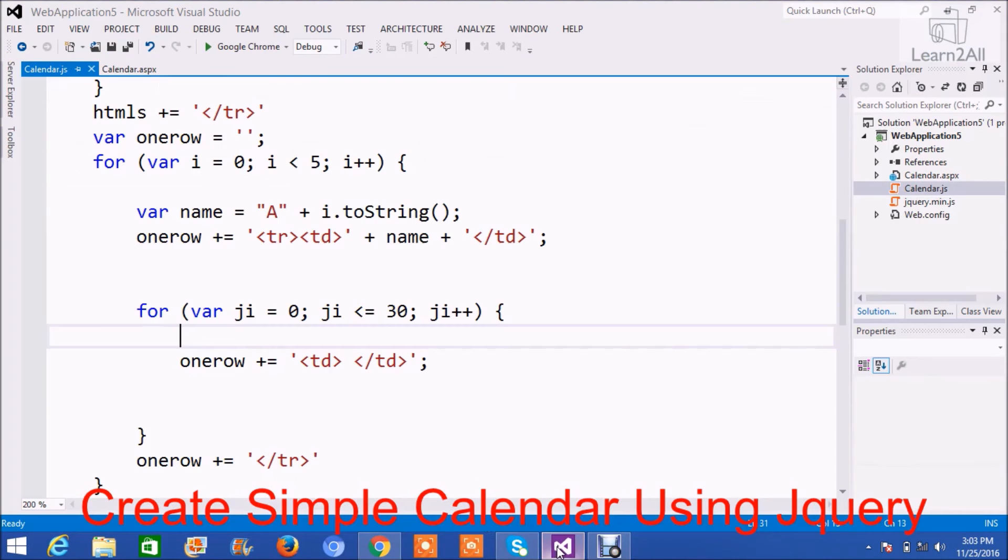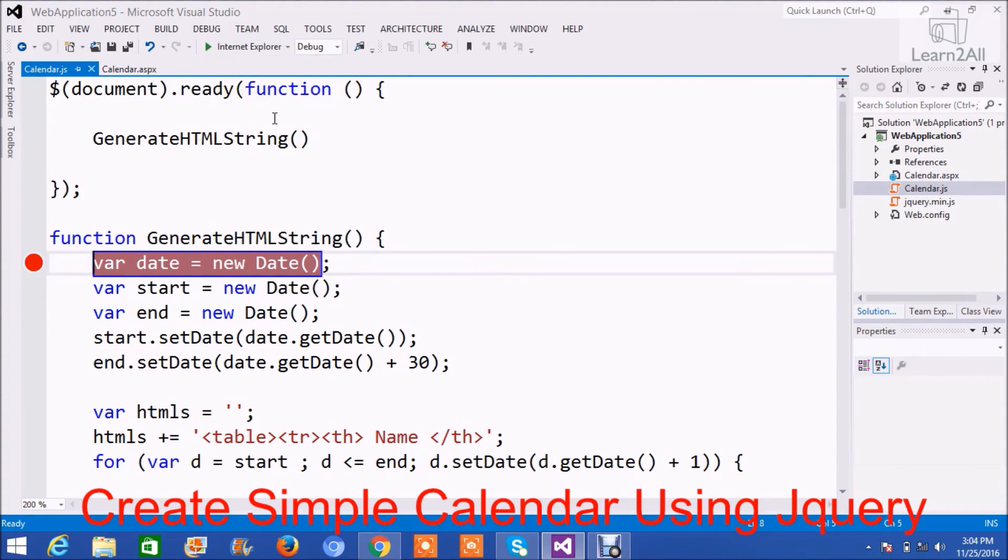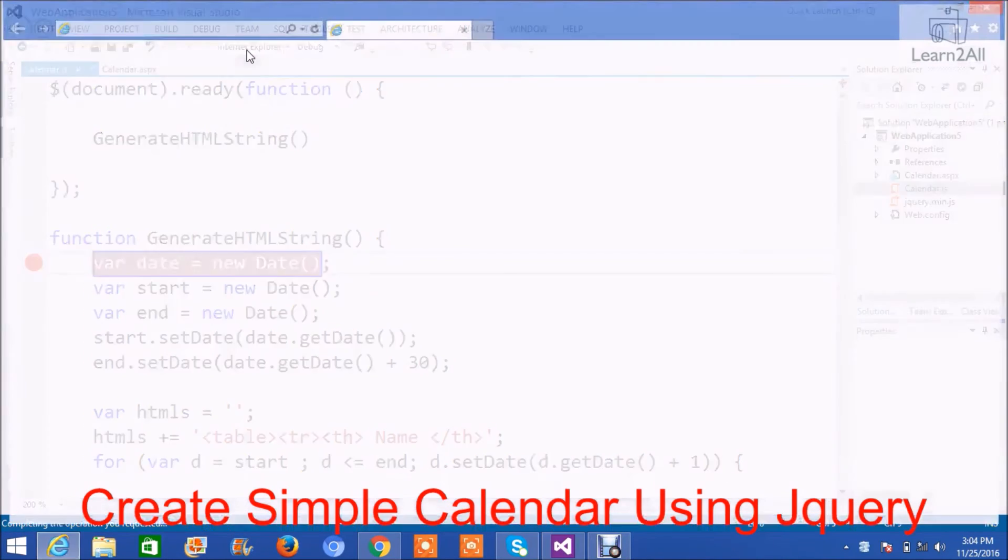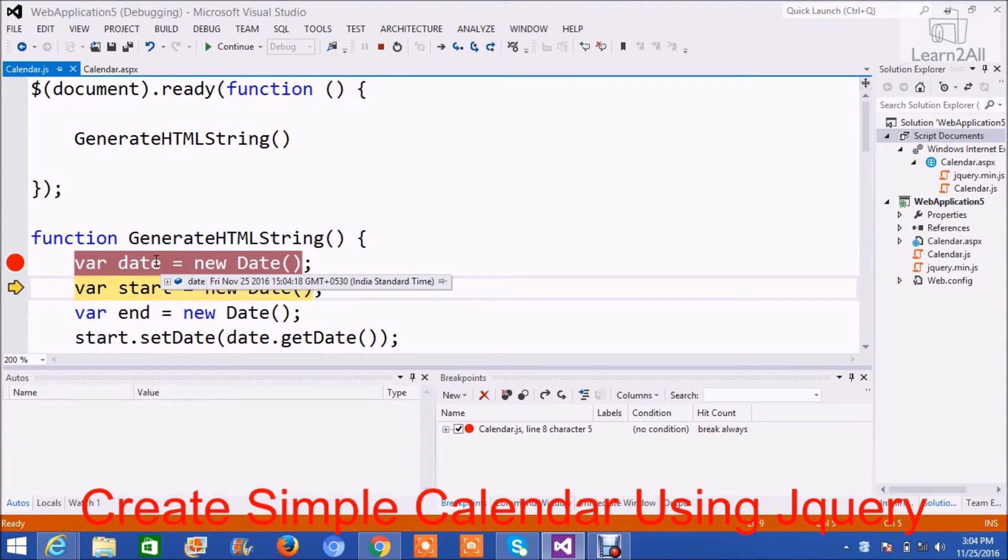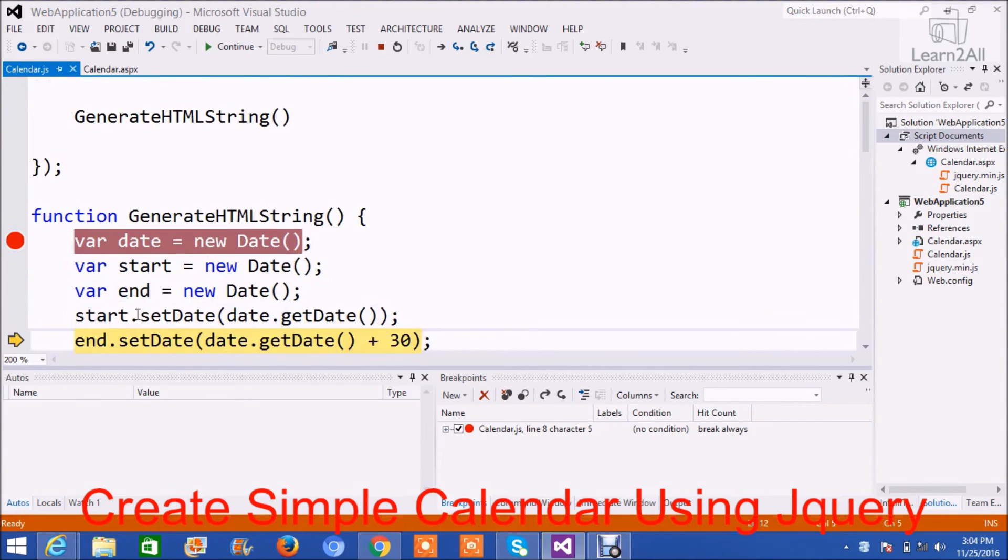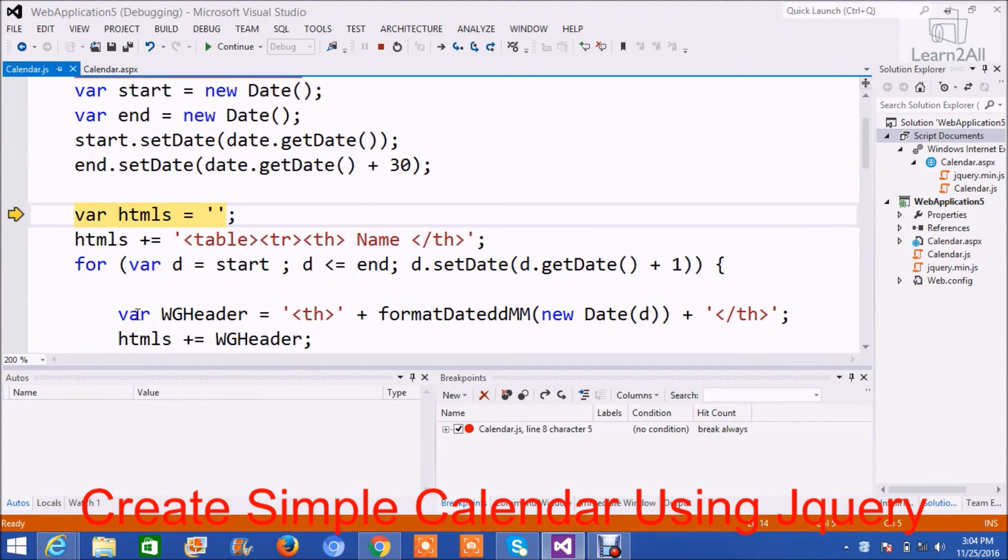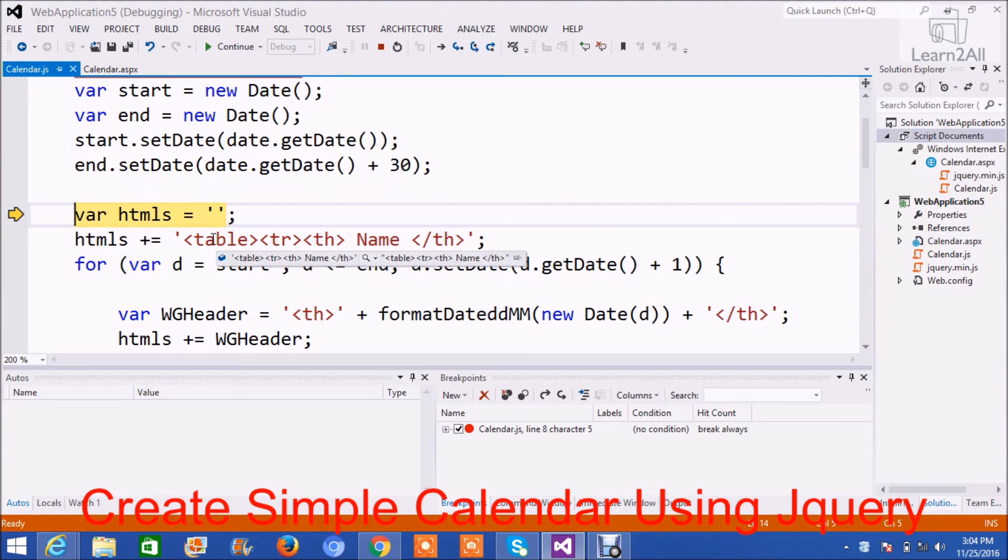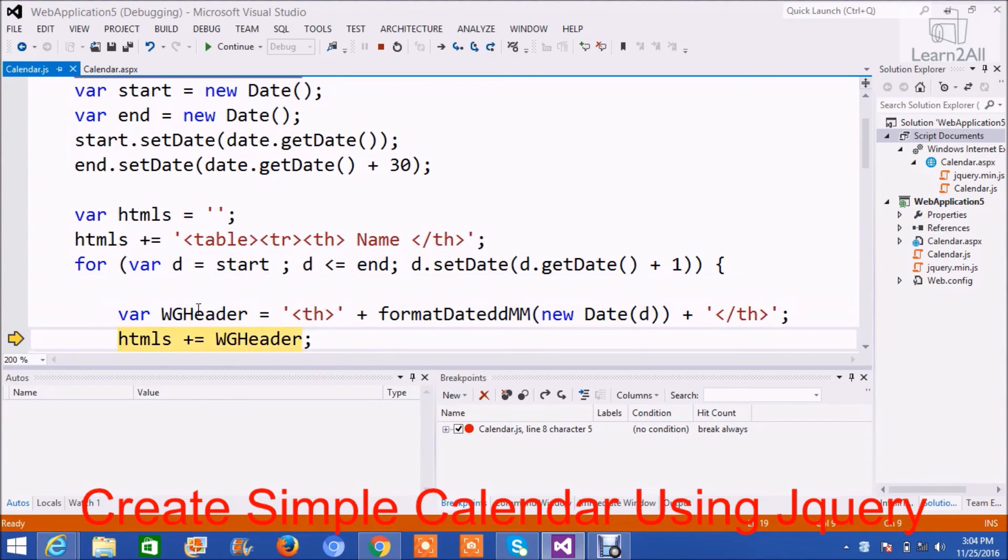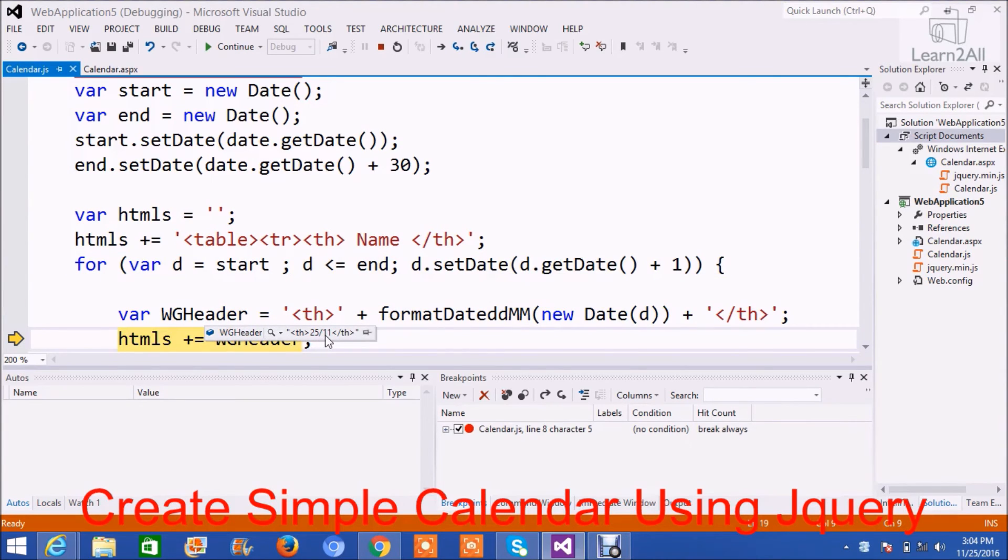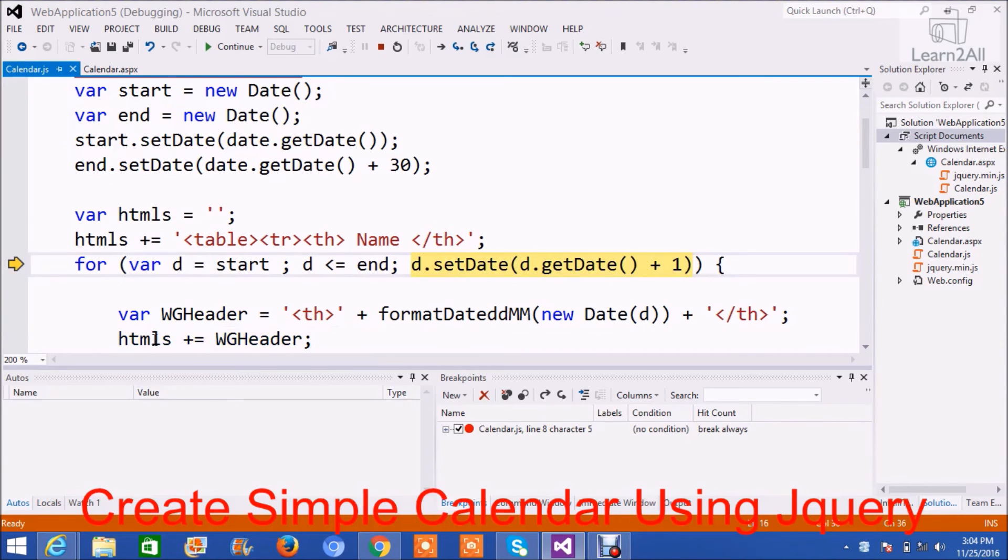Now let's debug the code for better understanding. To debug a jQuery, use IE. You can also debug it in Chrome and Firefox. The date is 25th of November. You can see the date format. Start date. End date. Start date 25th of November, and end date is 25th of December. HTML string. Name. I have applied a loop. So in header, the first th is created: 25th of 11. Now I will append this thing with this thing, so my HTML string will become like this.